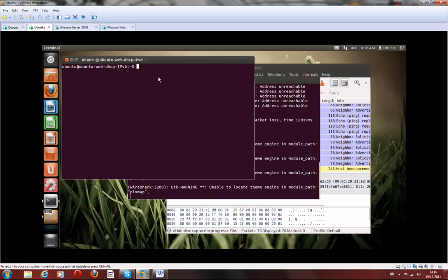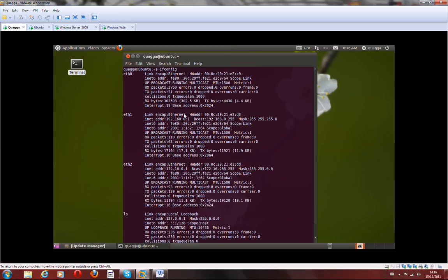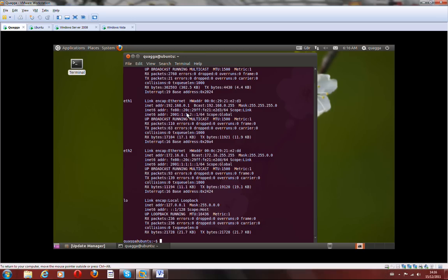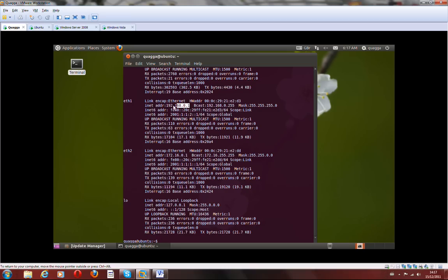That's the router. I've got all the addresses here. Ethernet1 is the connection to clients, which is in the network here. And that's the IPv4 address as well.